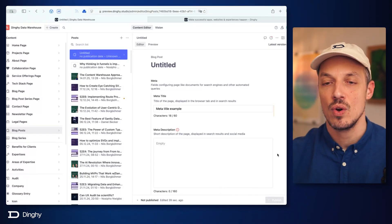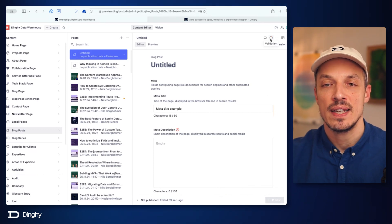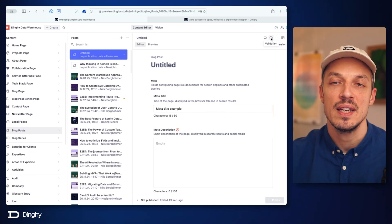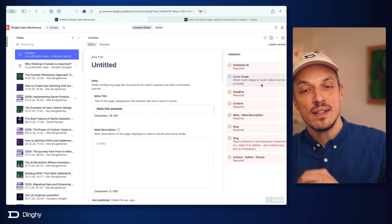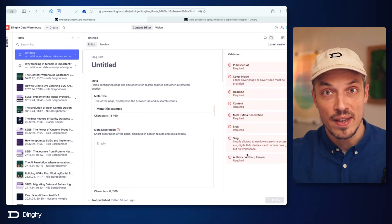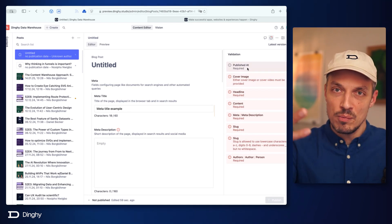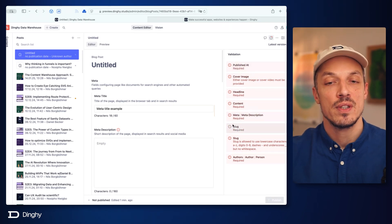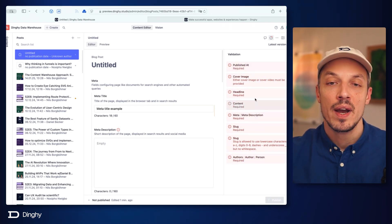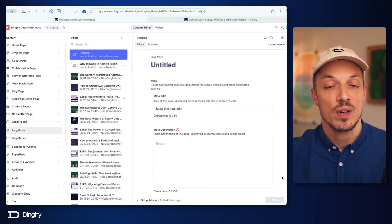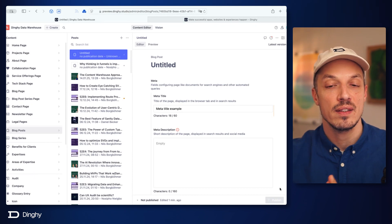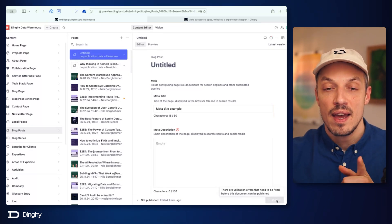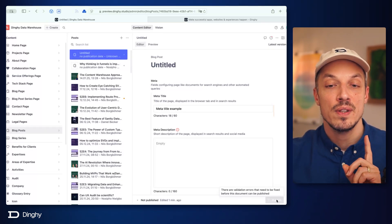There are two ways to know why this is happening. First of all, in the upper right corner there's a little red dot on this information exclamation mark. It says validation. If we click on that, it will give us a list of all of the stuff that is required. If we don't provide this information, the publish button will stay disabled, because you can only publish this document if you provide all of the required information. You can also hover the publish button for a moment, and you'll see: there are validation errors that need to be fixed before this document can be published.